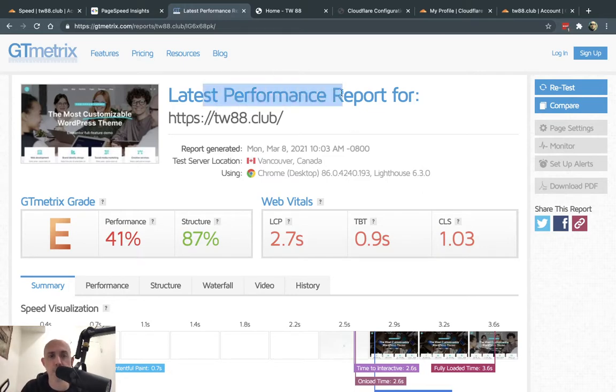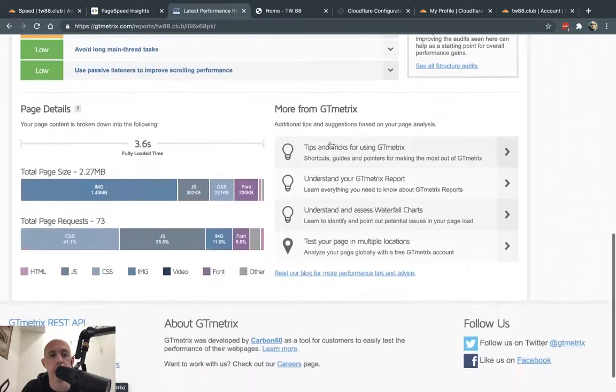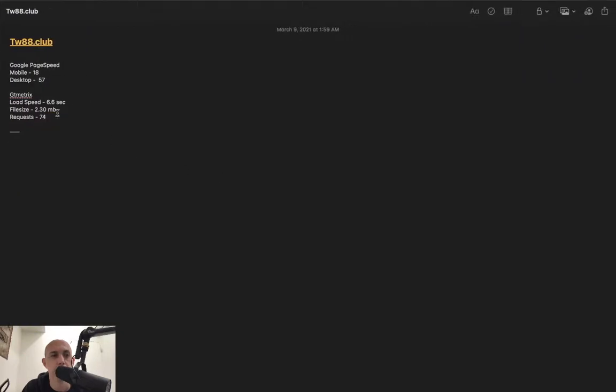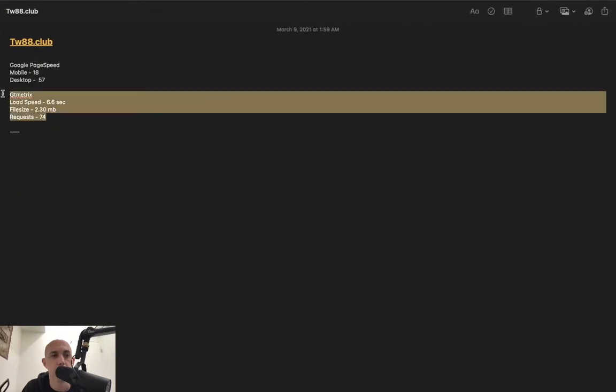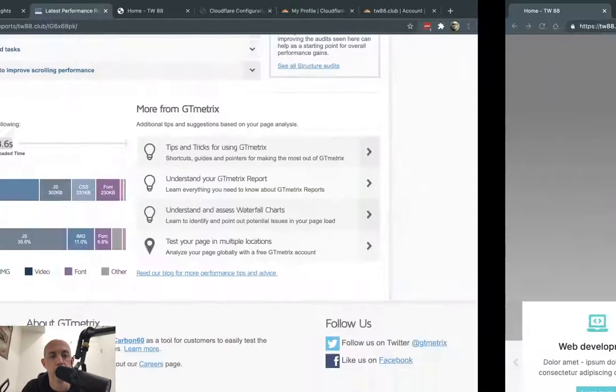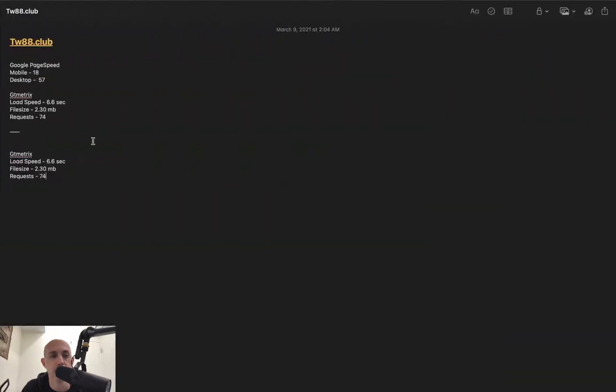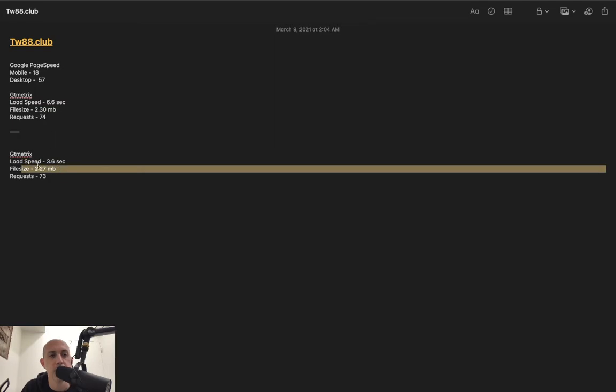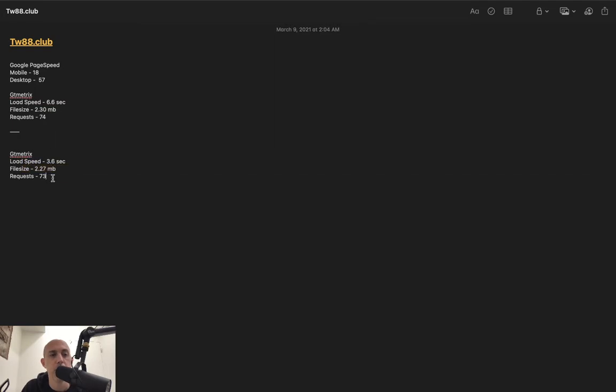My first test right here, GTmetrix, I'm going to look at the time. You notice here 3.6 seconds, 2.27 megabytes. So let's see one more time. 3.6, 2.27. So if you notice here, it actually saved 3 seconds. It's almost half, almost 50% faster. The web page size is slightly lower, and the request is just slightly lower. But this is really, really good.